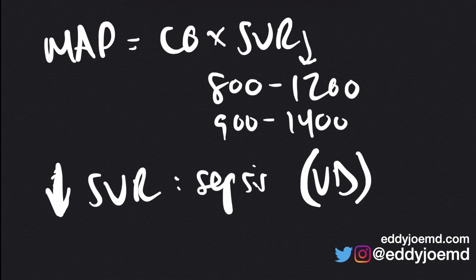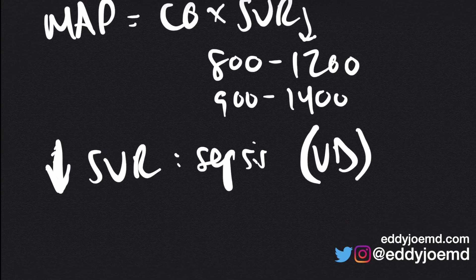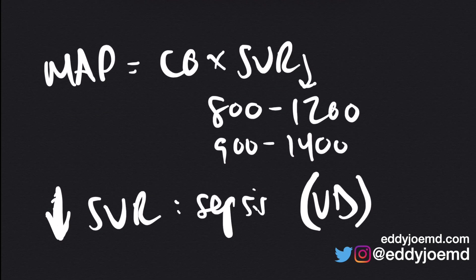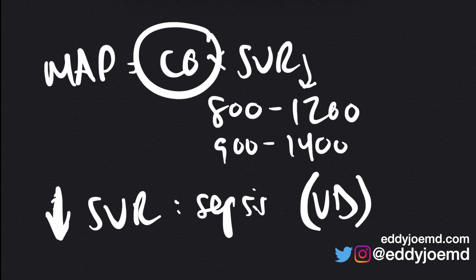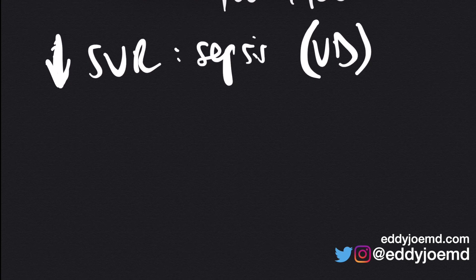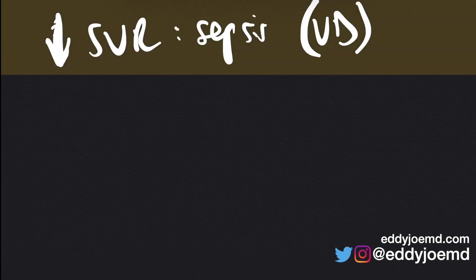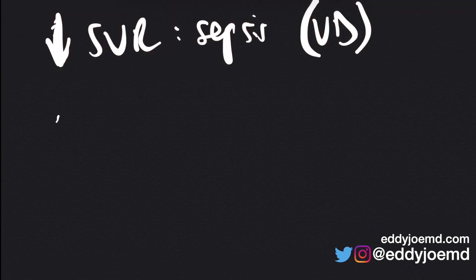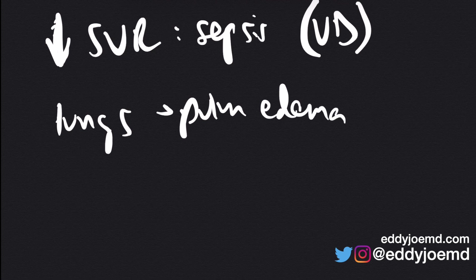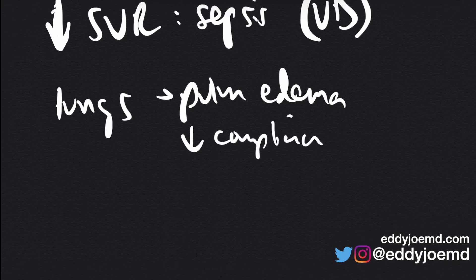All in all, we give IV fluids to increase the MAP. But giving IV fluids just arbitrarily, and them not causing a change whatsoever in the cardiac output, means that you're over-resuscitating a patient, that you're actually causing problems in that patient. And there are a number of issues that are caused by too much fluids. Those issues could include problems in the lungs, where people develop pulmonary edema. And right now, I'm just talking off the cuff a little bit. You could also have decreased compliance because of this.